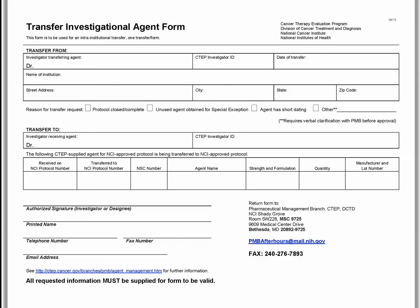Transferring agents is not the same as transporting, which is moving agents back and forth between the control dispensing area and the satellite dispensing area and does not require a formal transfer request. A transfer request between DCTD-sponsored protocols can only be considered if the protocols utilize the same agent, strength, and formulation supplied by PMB.